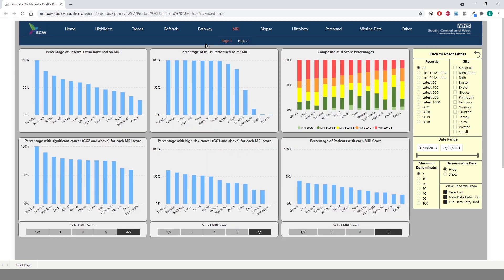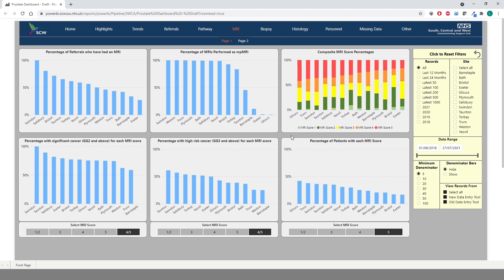Next up we will look at the MRI data which is split into two pages. Page one displays information on referrals who have had an MRI, percentage of MRIs performed as MP MRI, a composite breakdown of MRI scores, a percentage with significant cancer and percentage with high risk cancer for each MRI score and a percentage of patients with each MRI score.